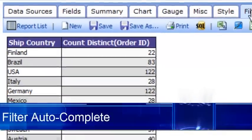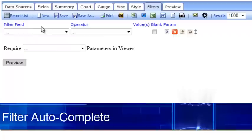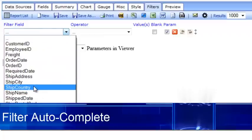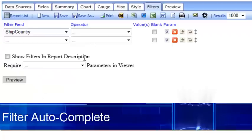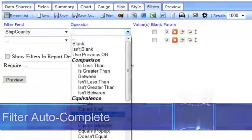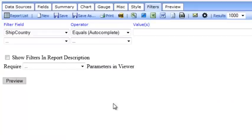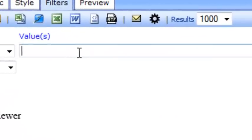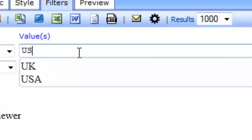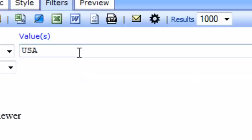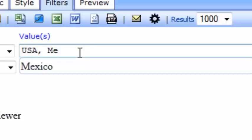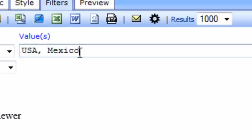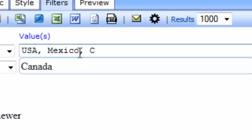Another new feature is autocomplete on the filters. If I select one of my fields like country, I can select equals autocomplete and start typing. So if I wanted North America, I can do USA, Mexico, and Canada.